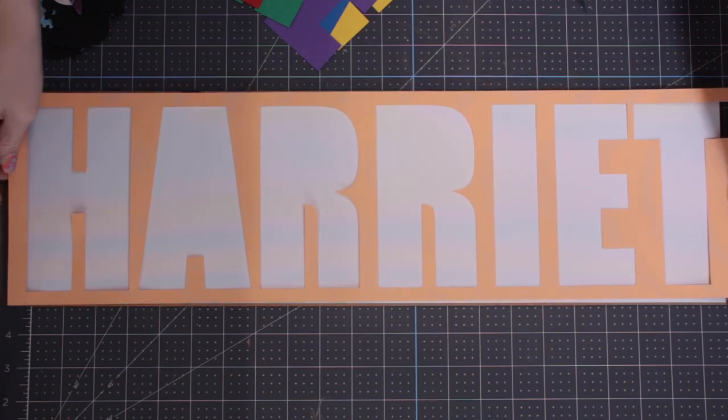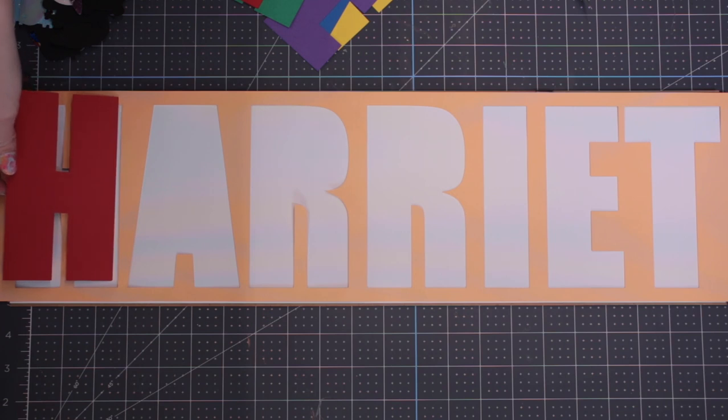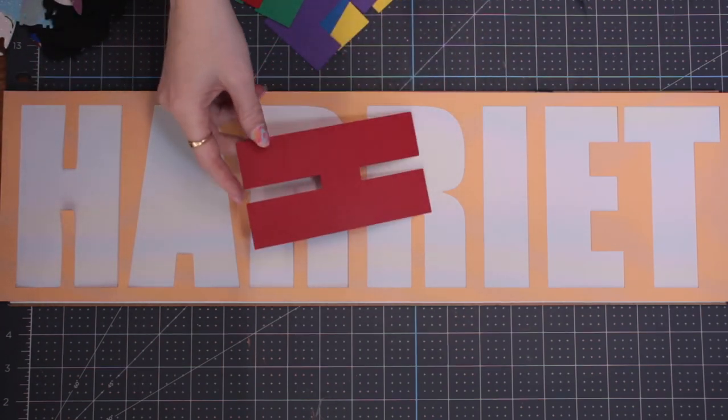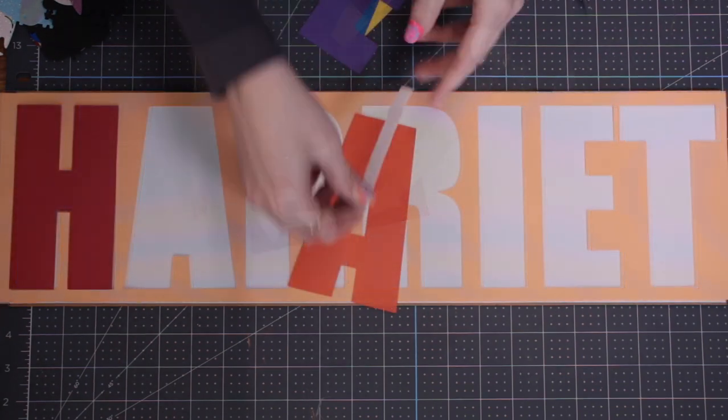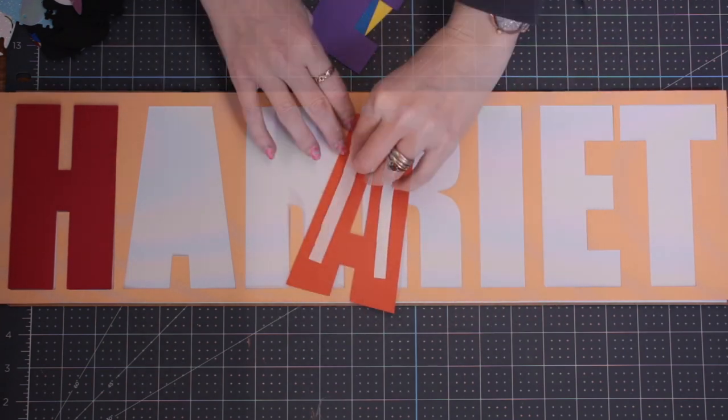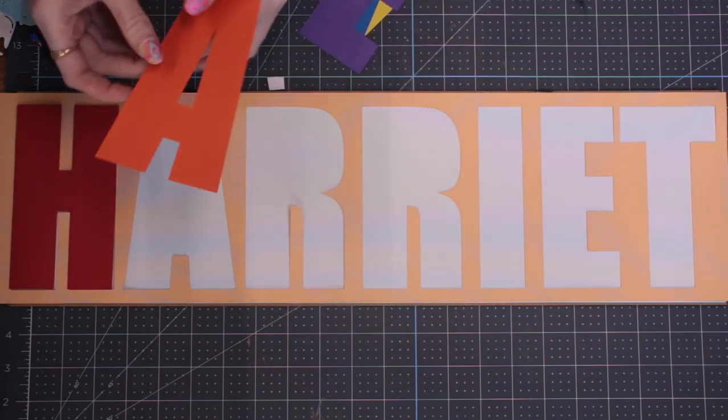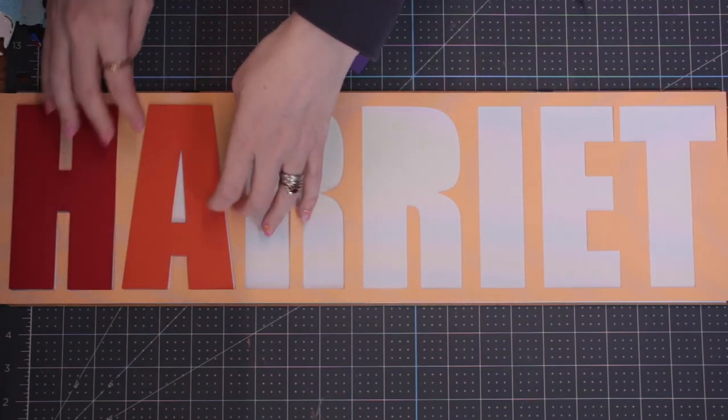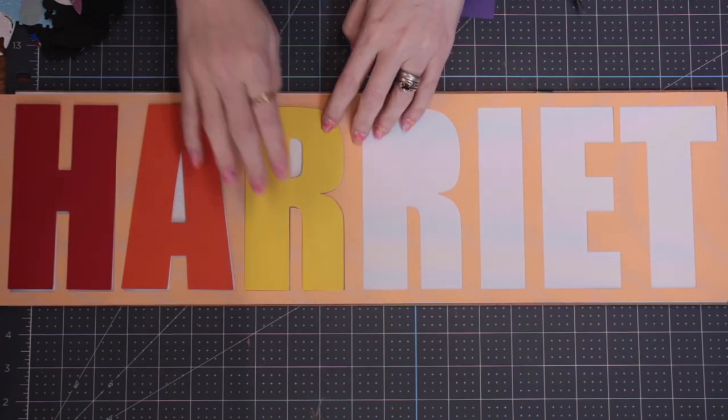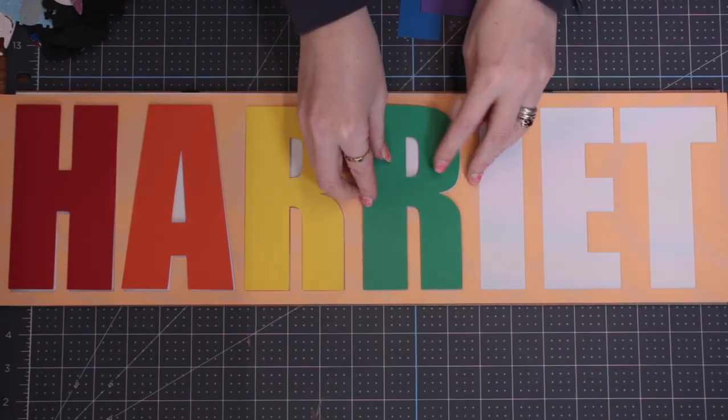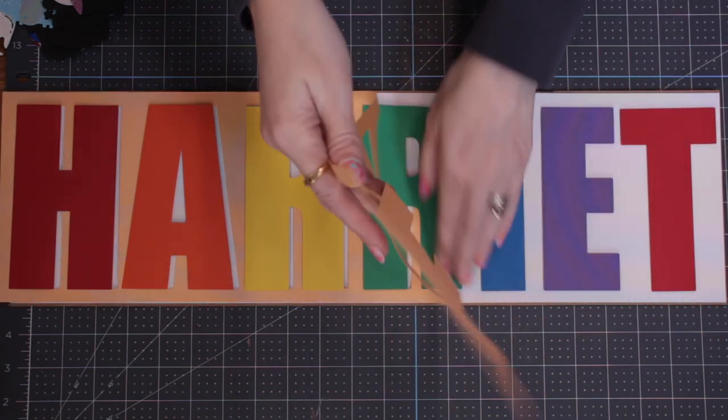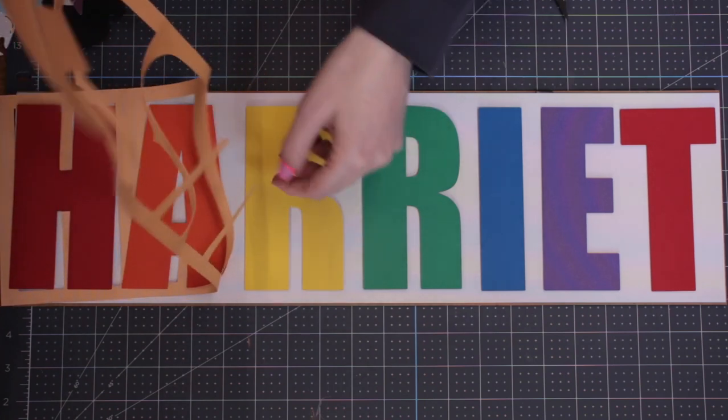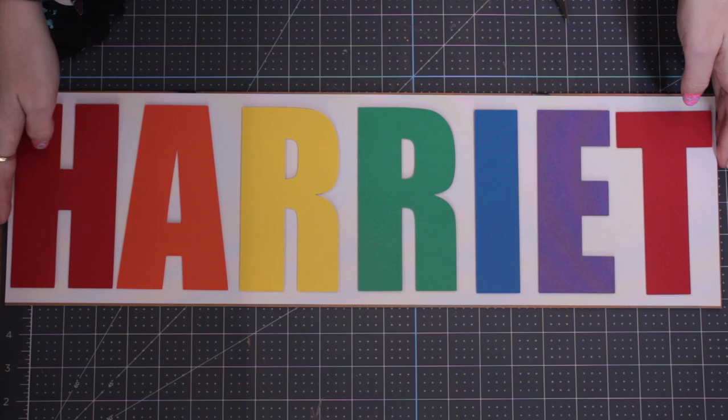I've then got my stencil piece, so I'm just going to place that like so, and then I can add my letters. Now I could just glue these in, I'm not going to, so I'm going to add foam on the back of these. I can then remove my stencil and that's the name part of my frame then done.